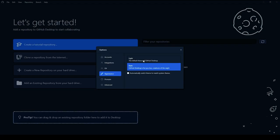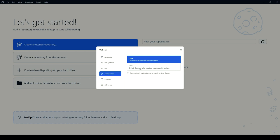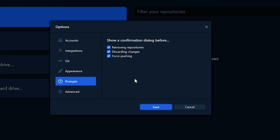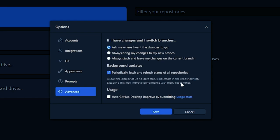Under Appearance, you can choose the light theme or automatically switch the theme to match the system theme. Under Prompts, you get notifications whenever you're trying to remove repositories, discard changes, or force push. Whenever you perform any of these operations, you'll get a confirmation dialog so you can either move forward or cancel. Under Advanced options, if you have changes and want to switch branches, it will ask what you'd like to do.